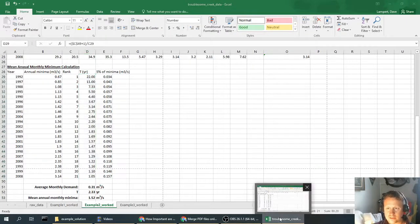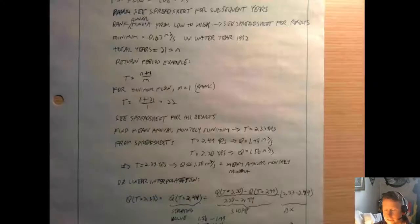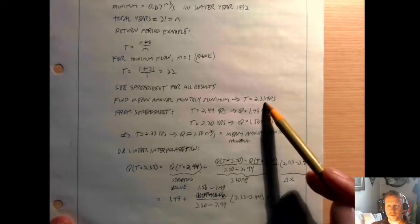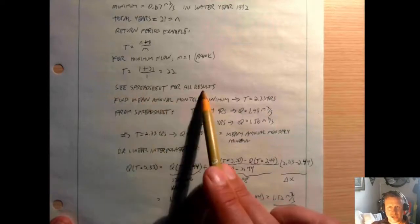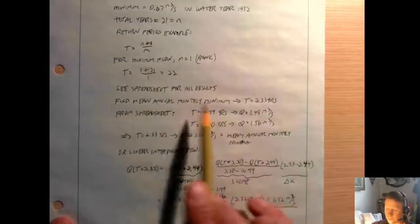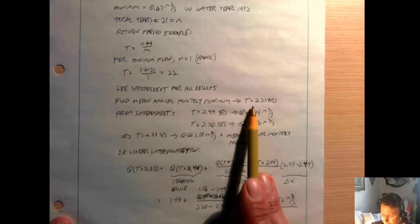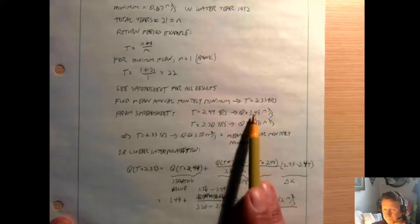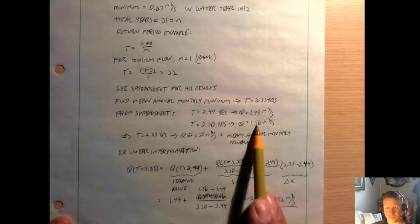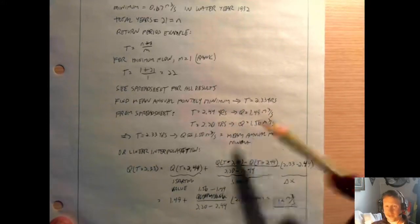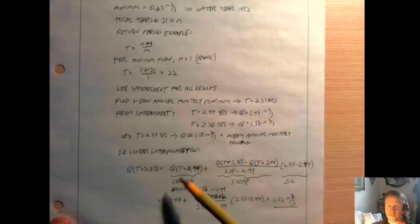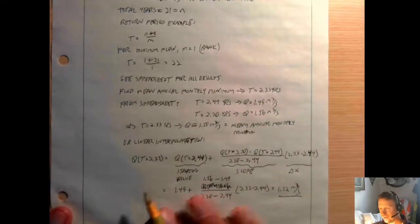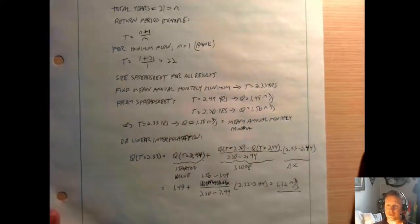And then the last part is once we've done this, we have to go through and find where T equals 2.33 years. So I say see spreadsheet here for all results. Again, I'm trying to create a write-up here for the grader to follow through, and I tell him when to go look at the spreadsheet. And then we go to the 2.33, we find that value. For 2.44 it's 1.49, 2.2 it's 1.56. It means that for 2.33 it's got to be in between there, so it's about 1.5, maybe 1.52. And then I've also shown how you can do that with linear interpolation.